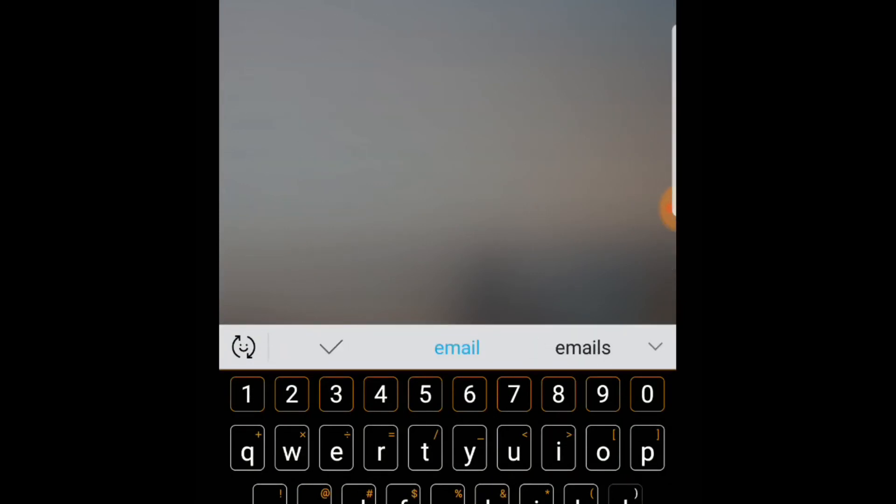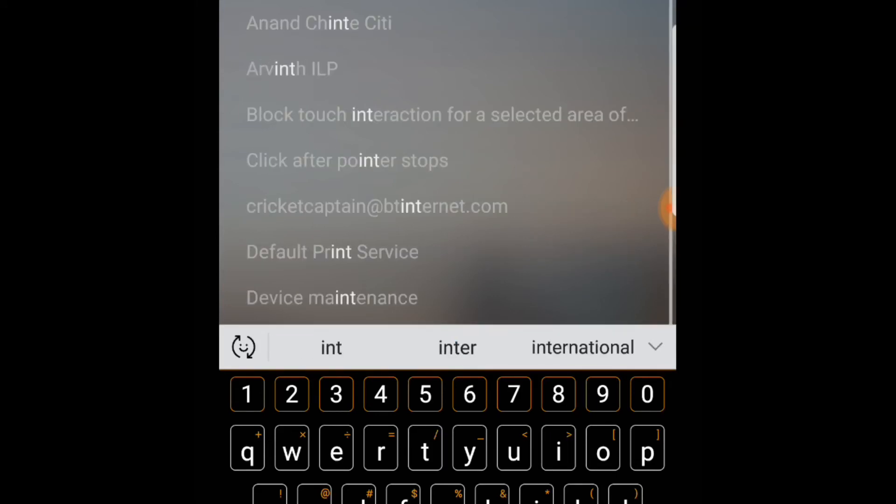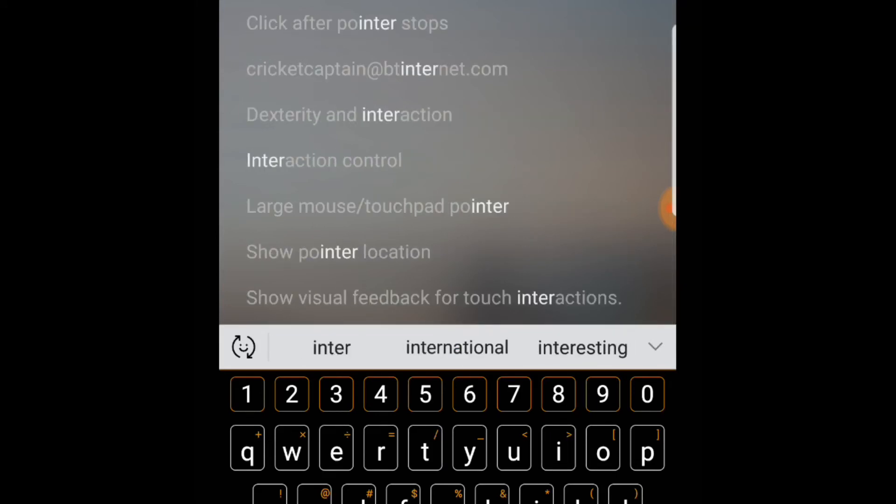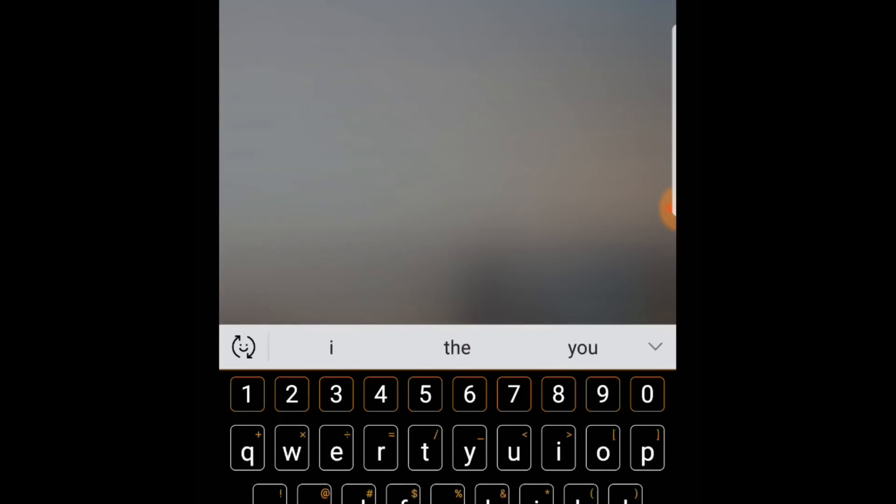Then after the update is complete, you can use the XML that you have exported and you can import it and you can disable the apps once again. But make sure you enable all the apps before you do any system update.